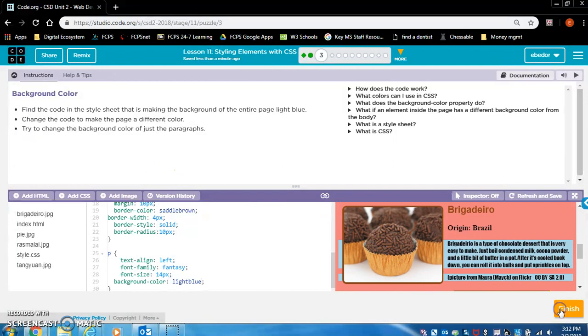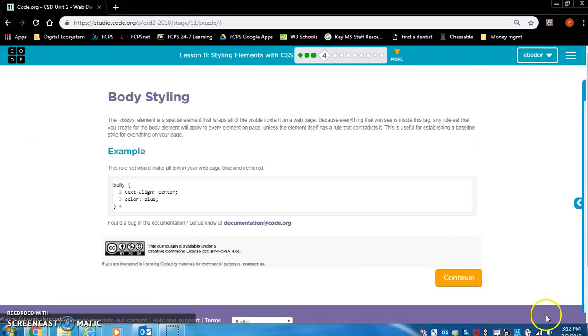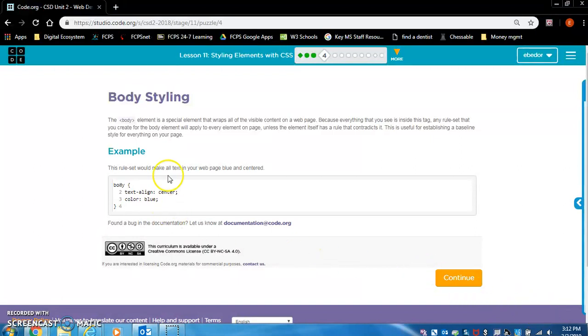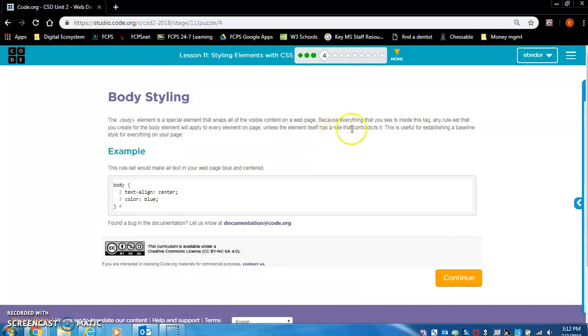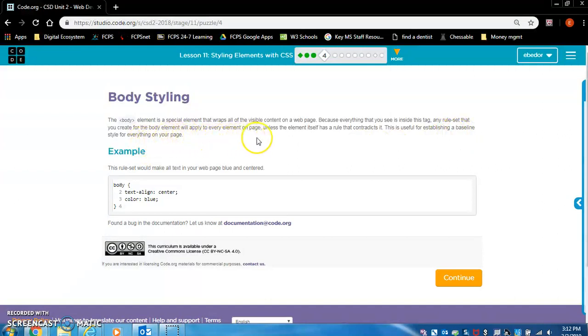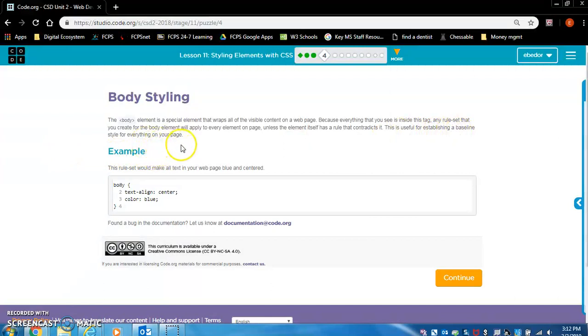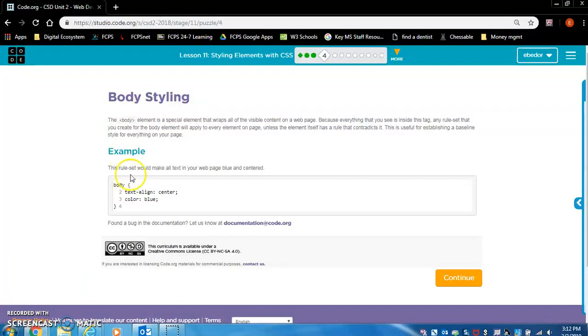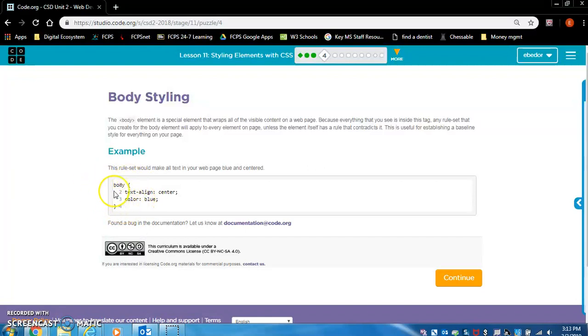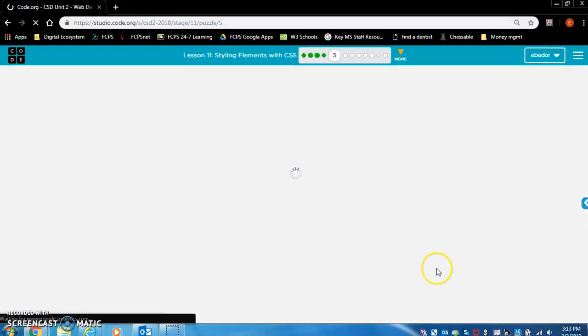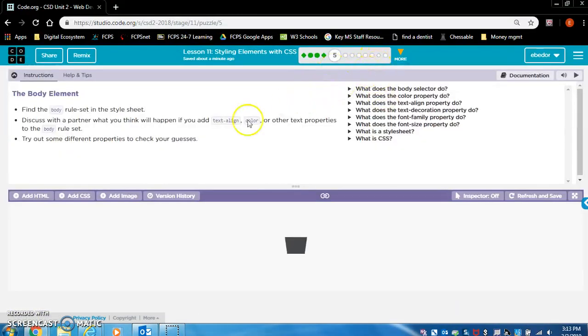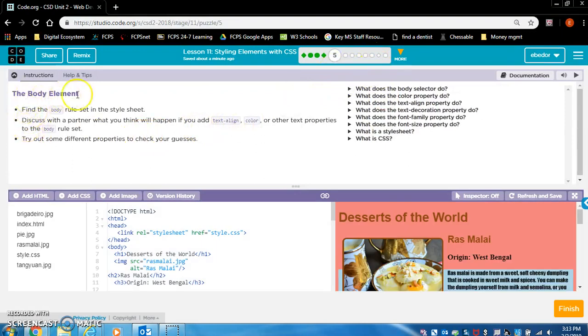Let's move on to the next exercise. Body styling. The body element is a special element that wraps all of the visible content on a web page. Because everything that you see is inside this tag, any rule set that you create for the body element will apply to every element on page, unless the element itself has a rule that contradicts it. This is useful for establishing a baseline style for everything on your page. This rule set would make all text in your web page blue and centered. Because we're putting all text in the body tags on our HTML pages, this body rule set makes everything centered and everything blue.